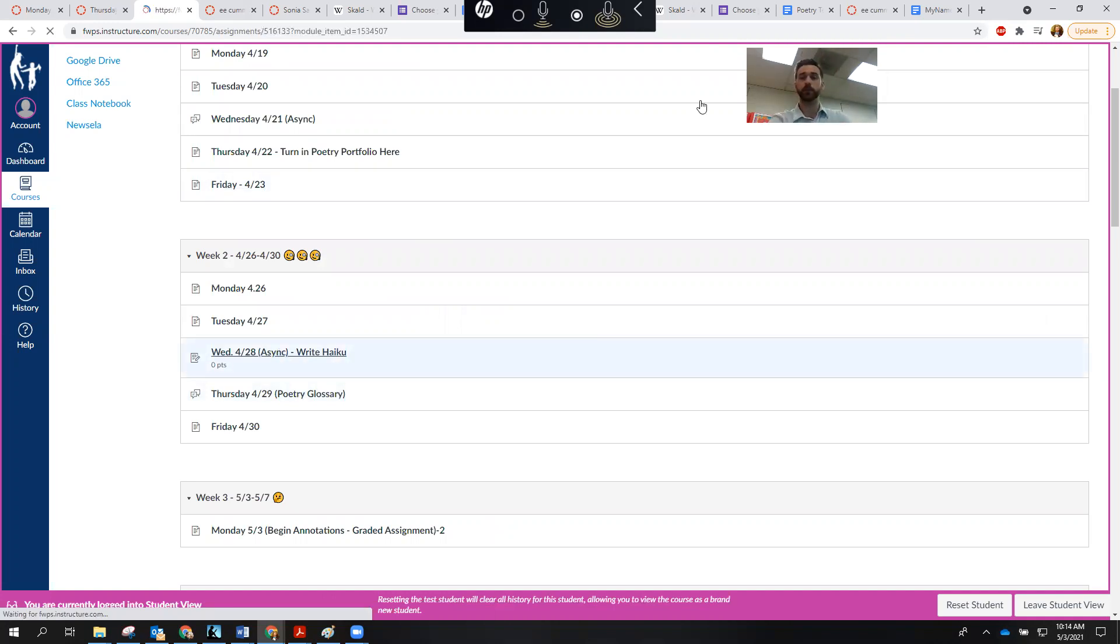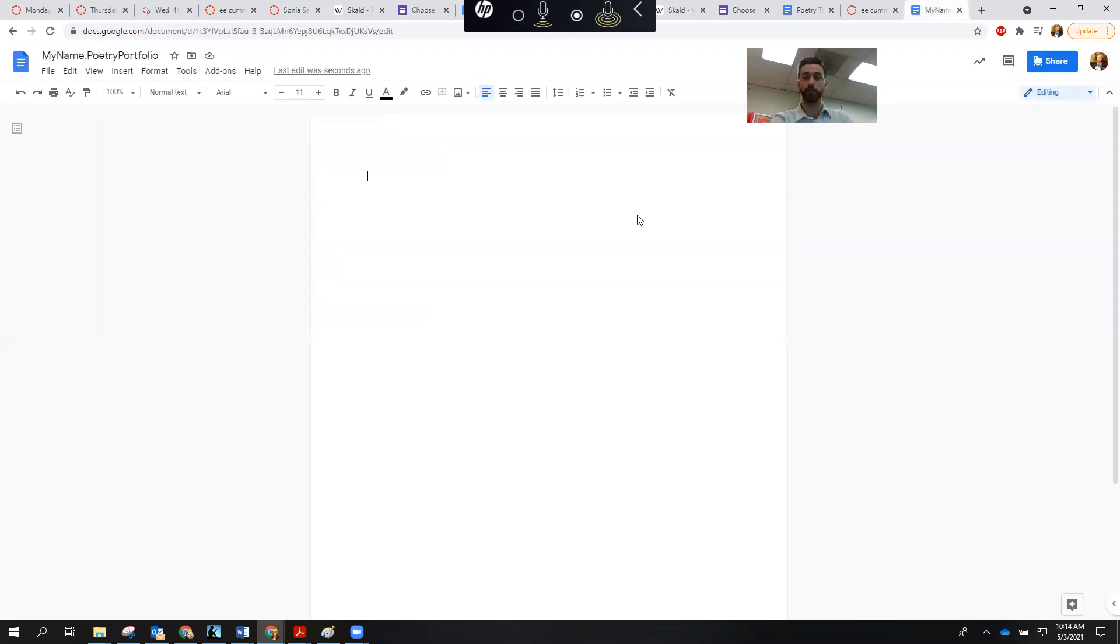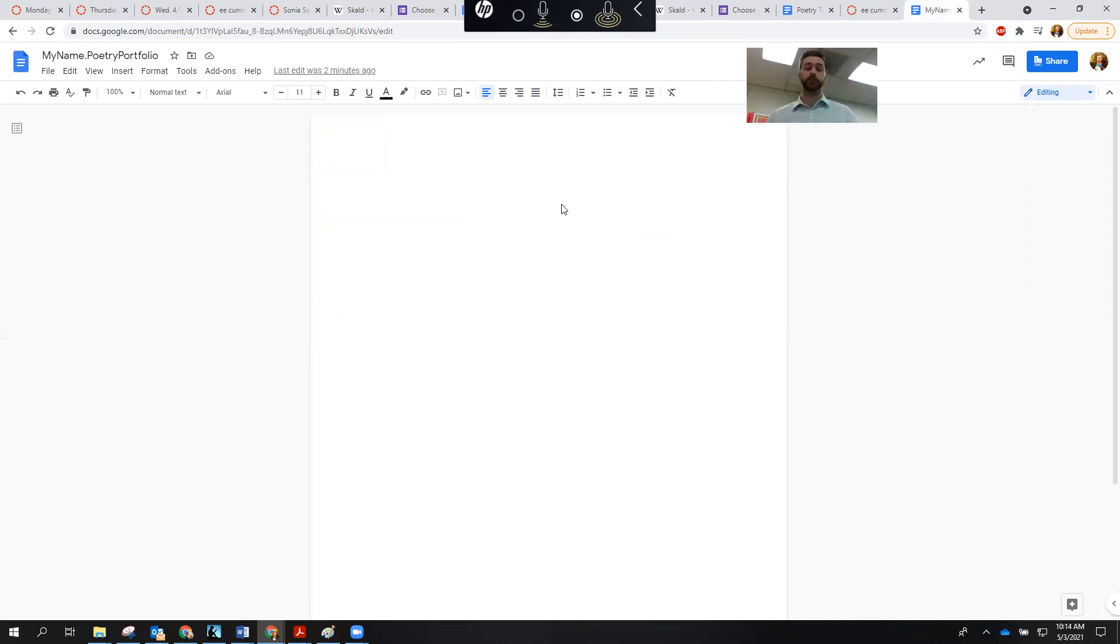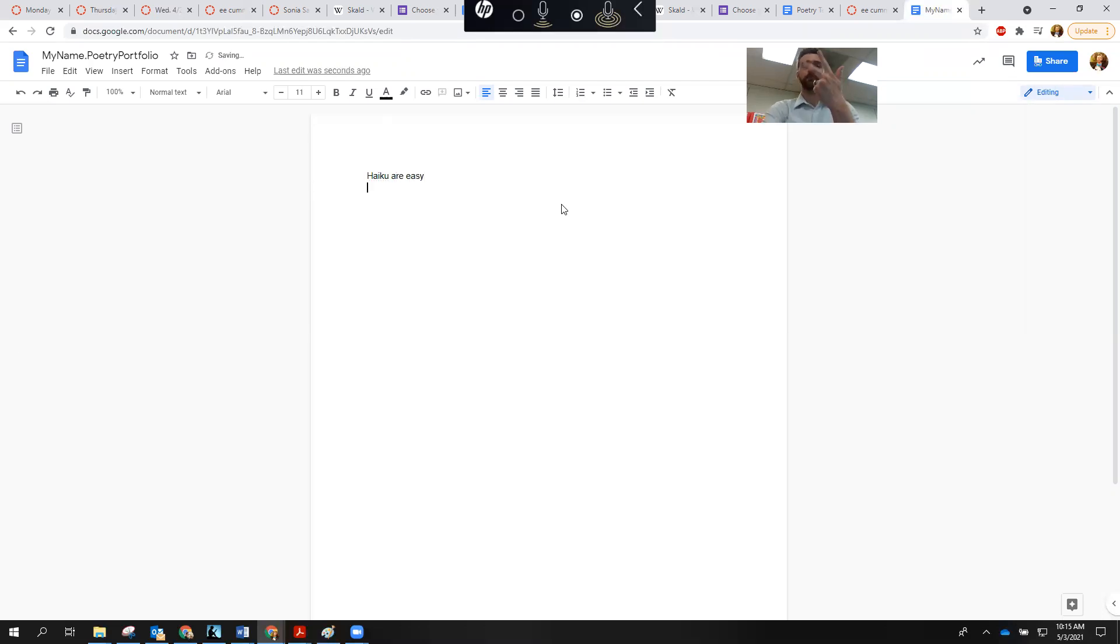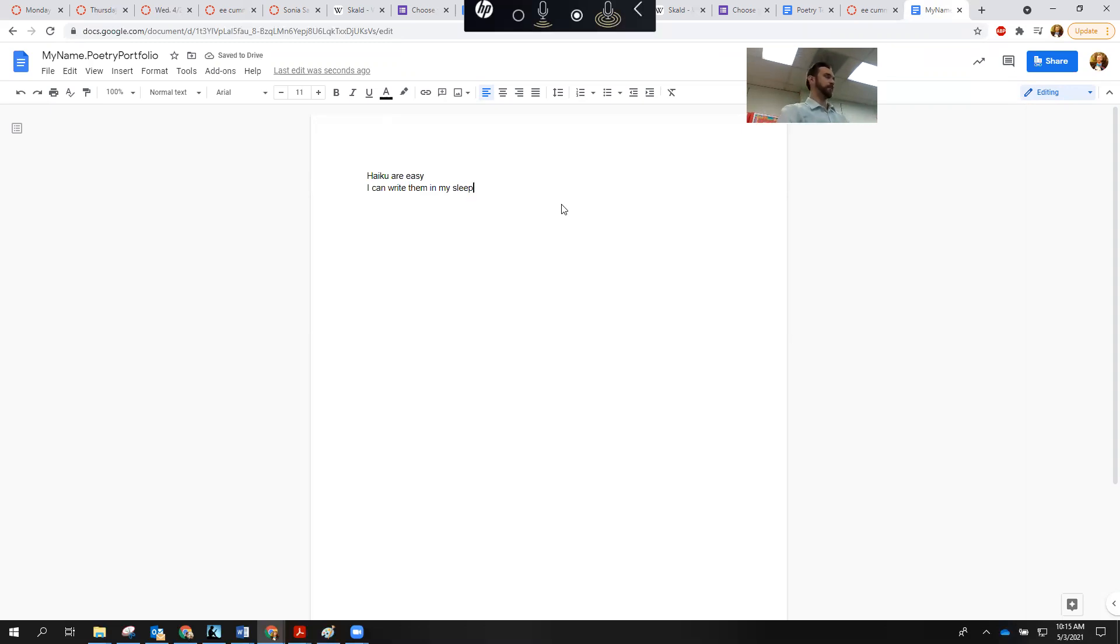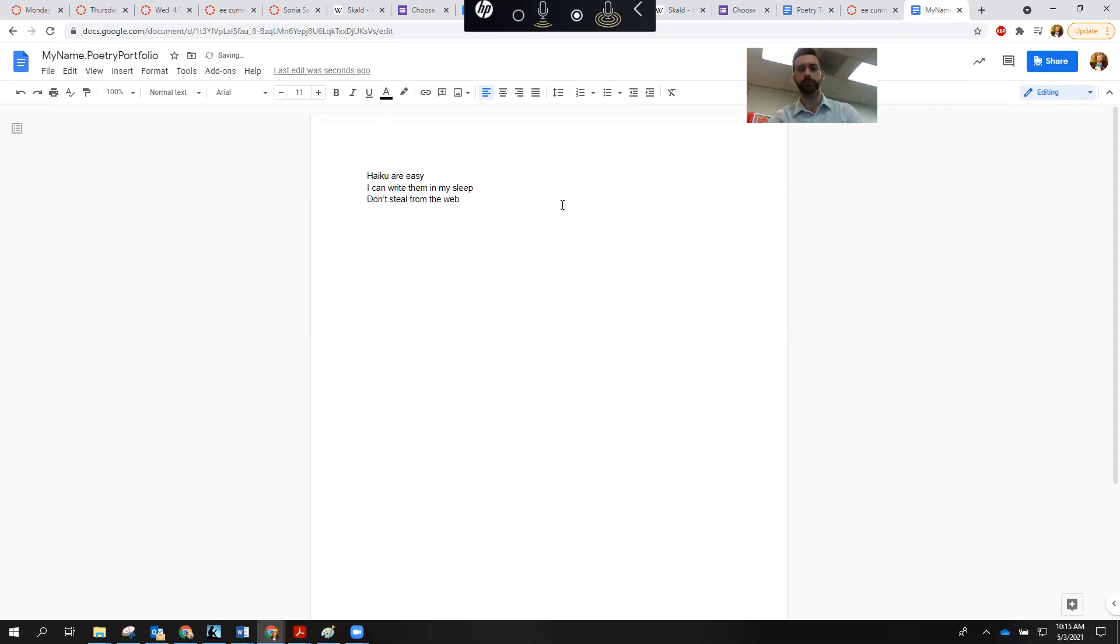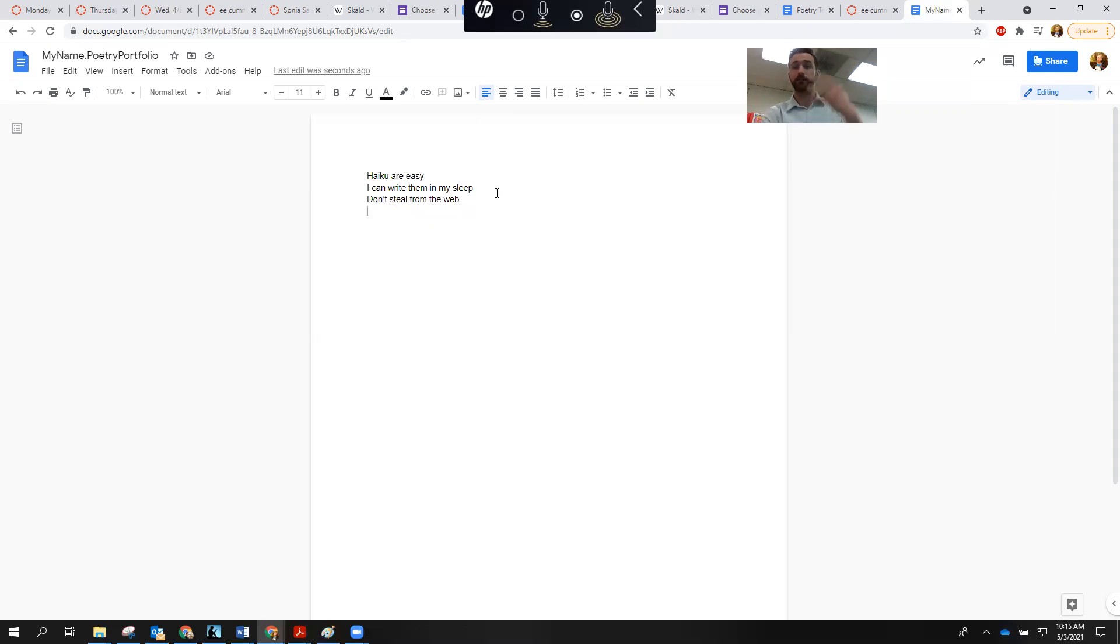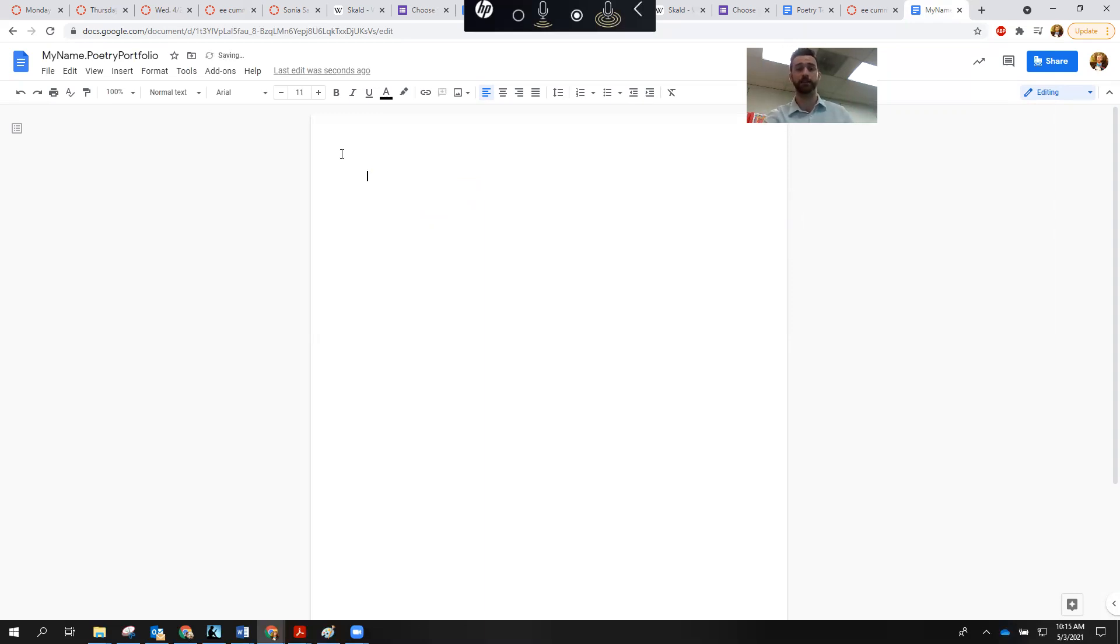And then you actually had an assignment to write five haiku. It's really simple. What you do is you go back to your poetry portfolio and you write five haiku. Remember, haiku is a style of poetry that has five syllables, seven syllables, and then five syllables. So I'll show you how easy these are to write. Haiku are easy. I can write them in my sleep. Last one based on recent experience. Don't steal from the web. Don't try to Google haikus and then copy and paste them. These need to be your own original writing.